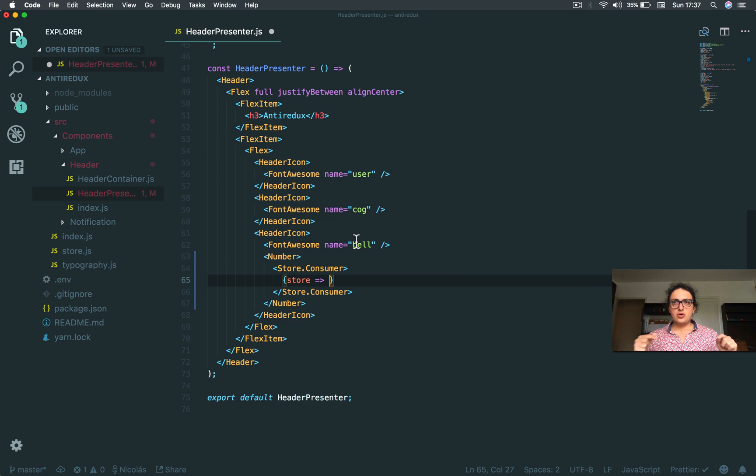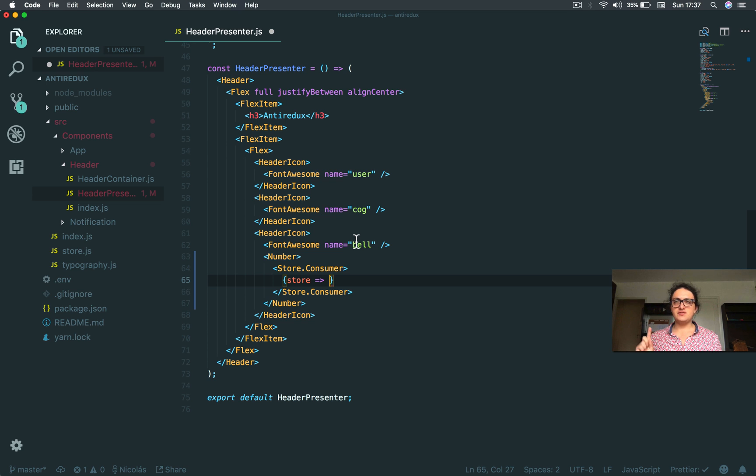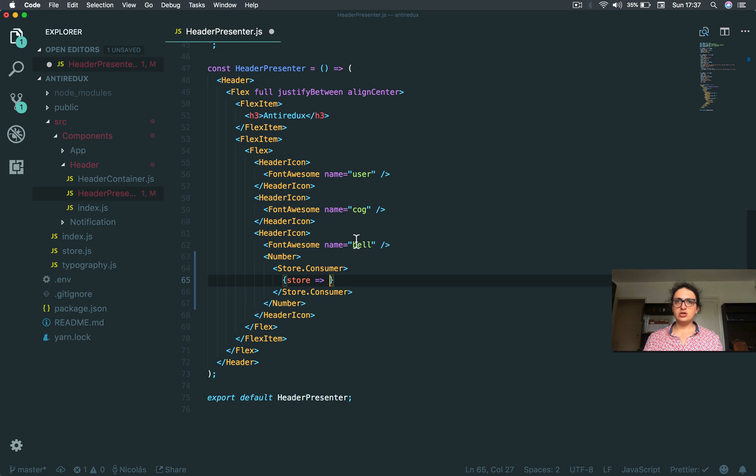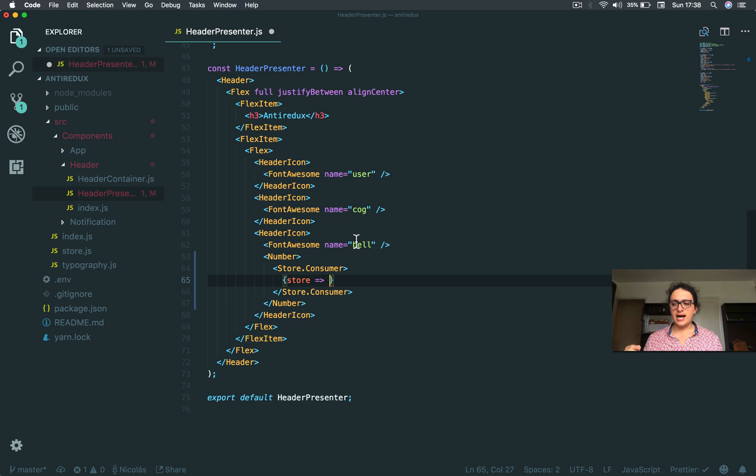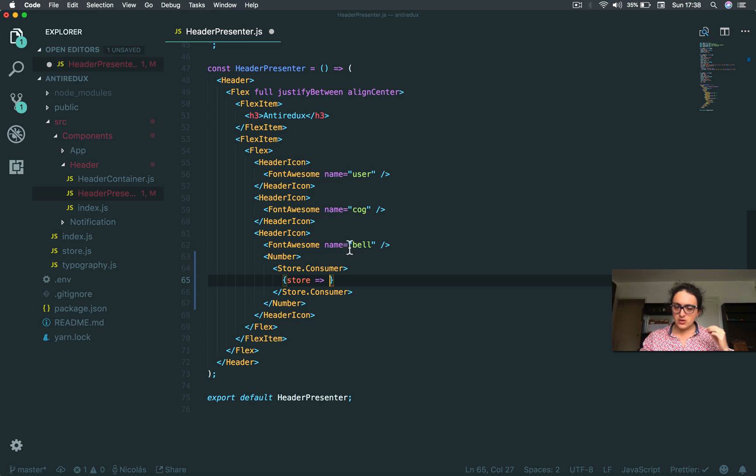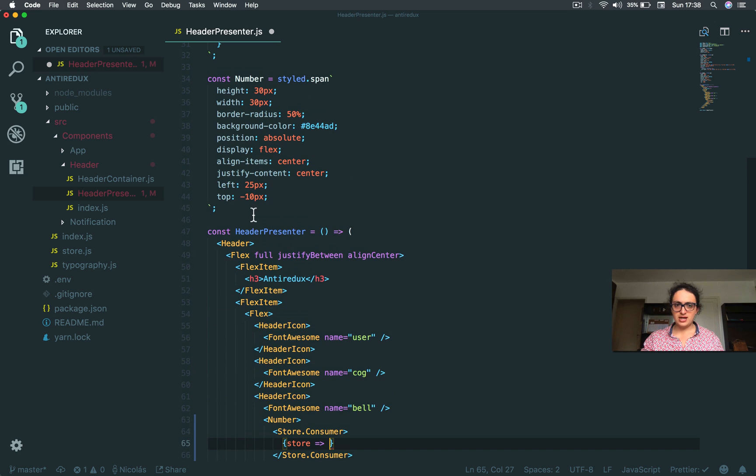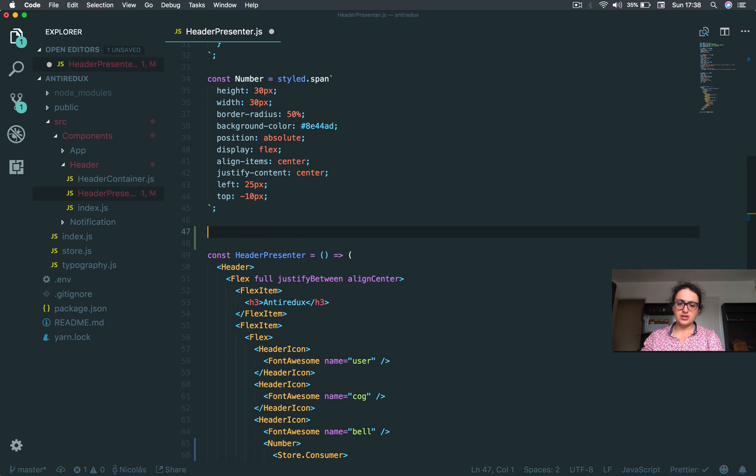Now I need to go inside of every notification and see if it's seen or if it's not seen. If it is not seen, I need to put it into a different array and then count how long that array is. Because there is a different JavaScript operation, I am going to create a new function.